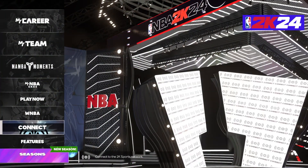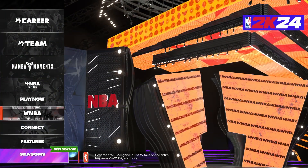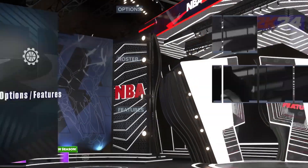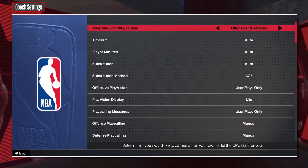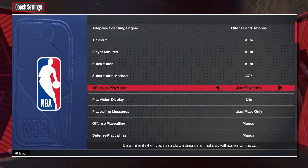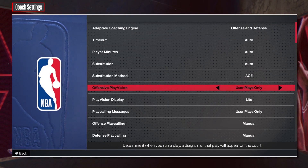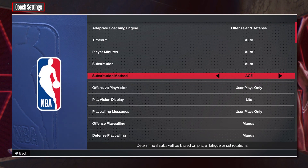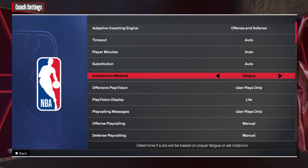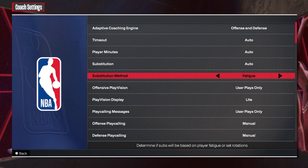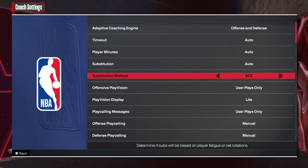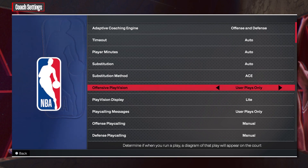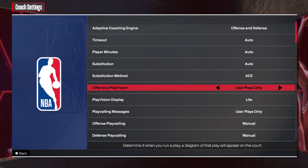To do this, first we'll need to open the features, then navigate to the coach settings. Inside there's a sub-situation method that we can switch between: ace, fatigue, and rotation — and that is all of the options.